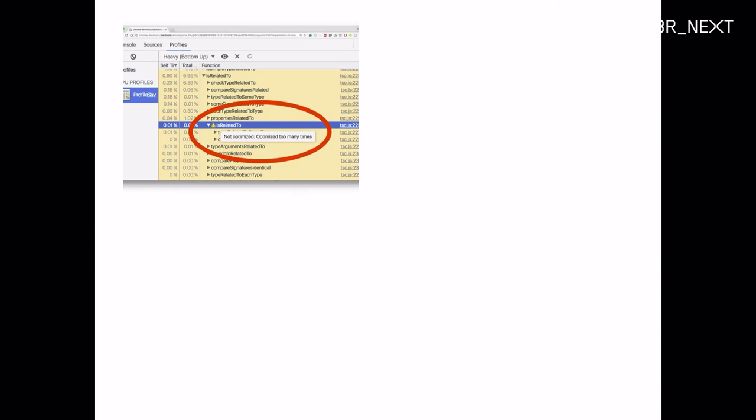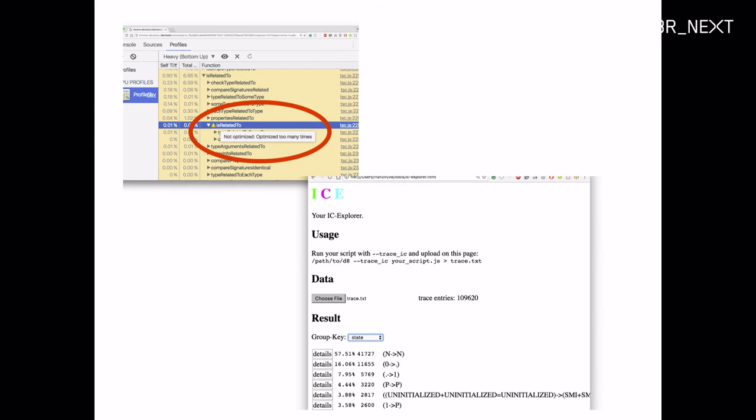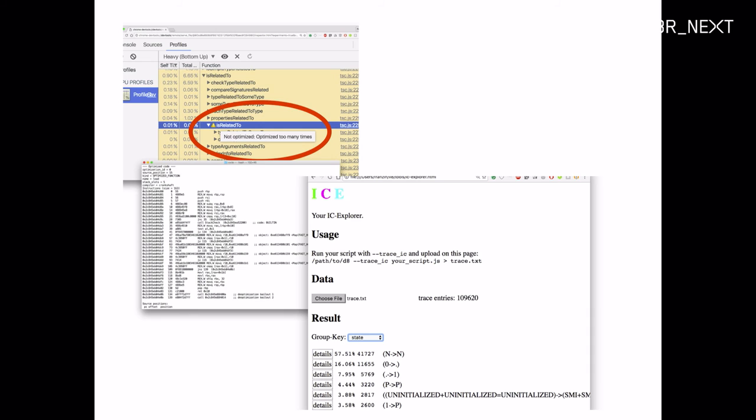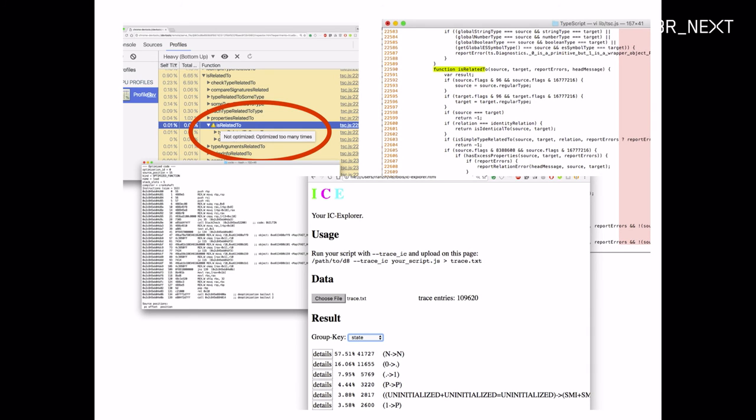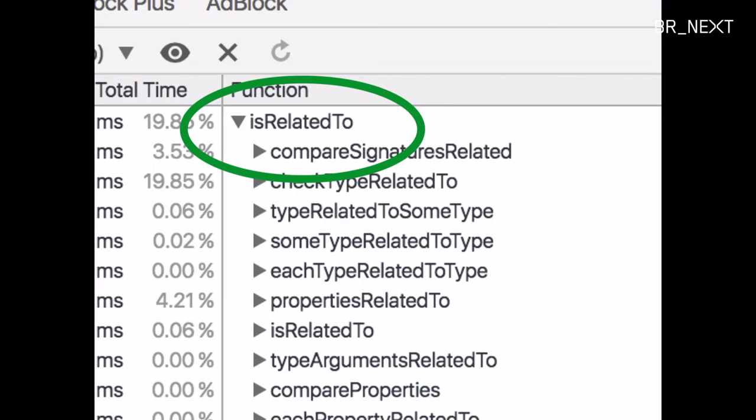By looking at the CPU profile, looking with the IC explorer at the state of the inline caches, looking at the optimized machine code and looking into the source code, you're able to figure out what kind of tweaks you have to make to the code to get rid of this 10 times optimization, deoptimization thing, which costs time. And when you rerun it, you don't get the exclamation mark anymore.